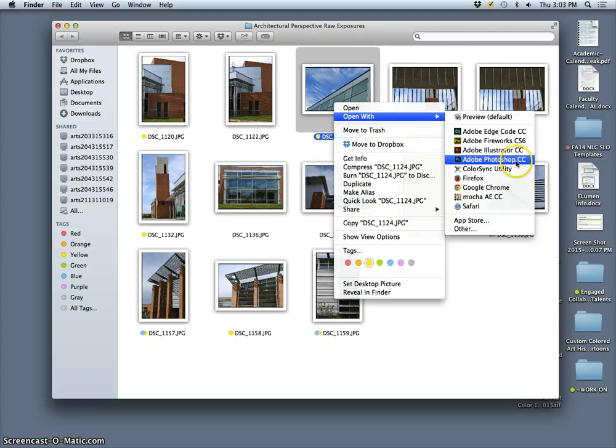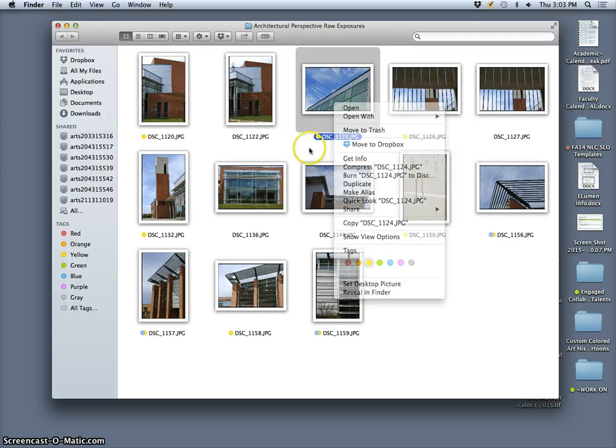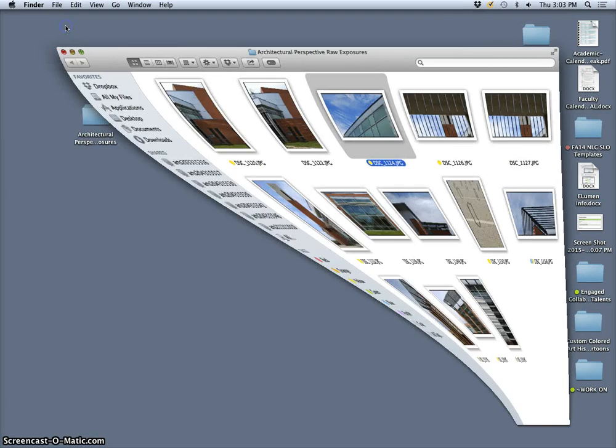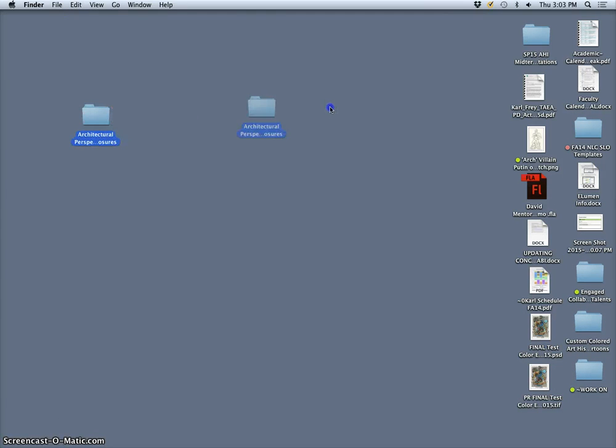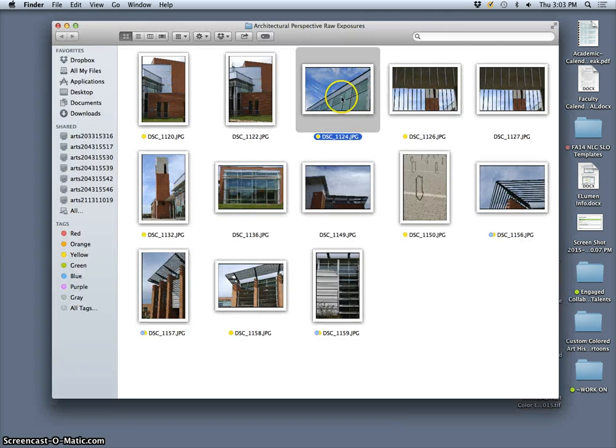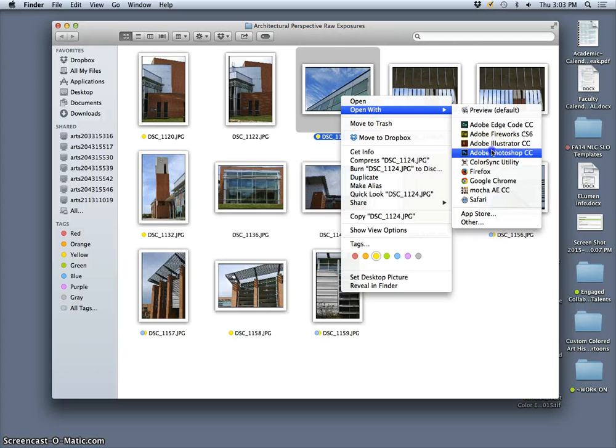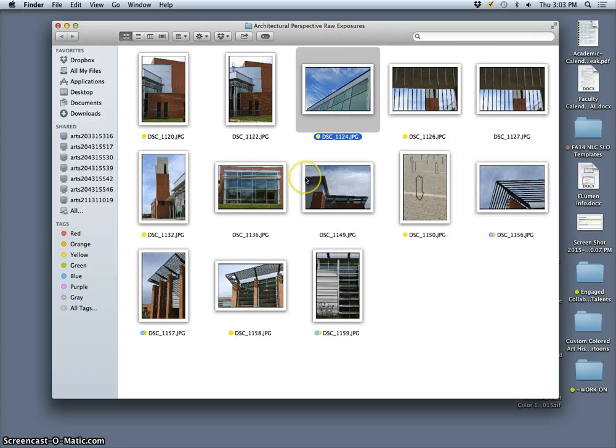The first thing I did is I took them from my memory card and I saved them onto a folder on the desktop that I'll keep with my assignment. And now I'm just going to show you some basic processing.